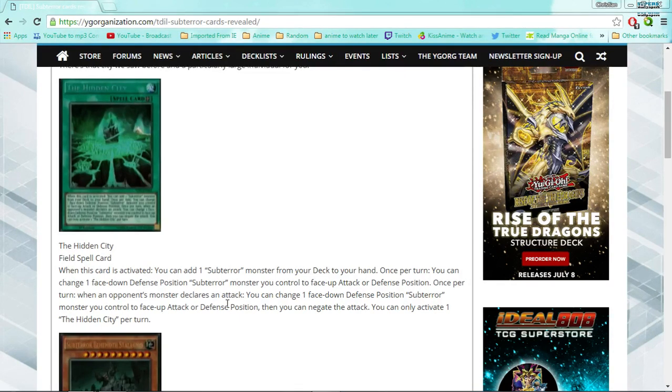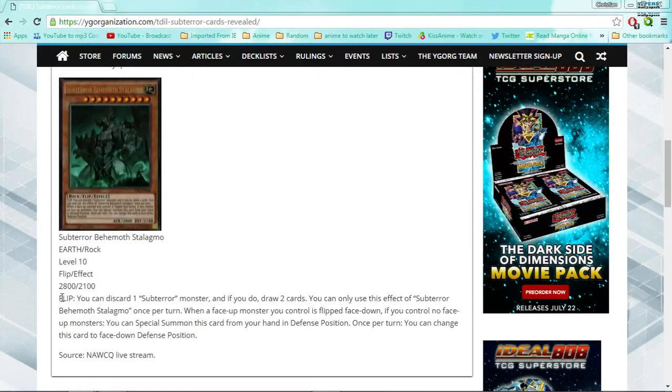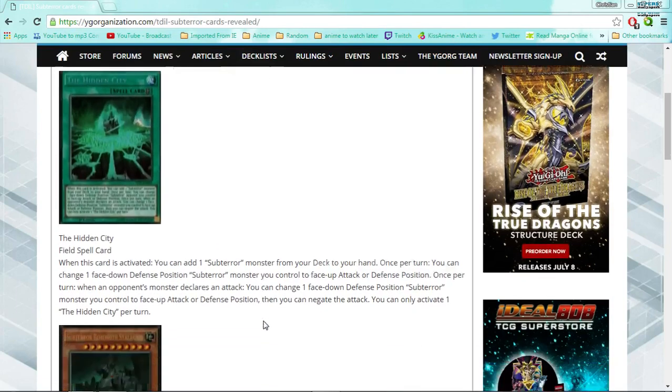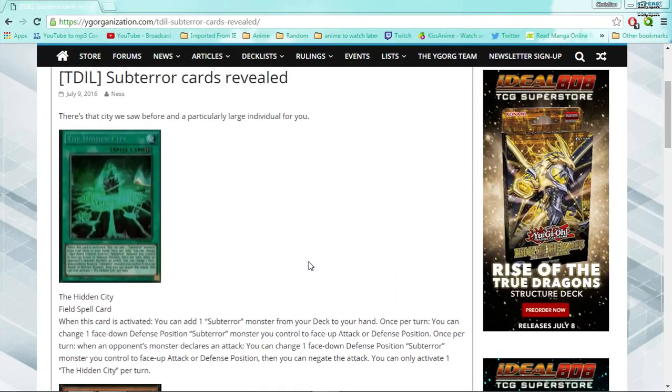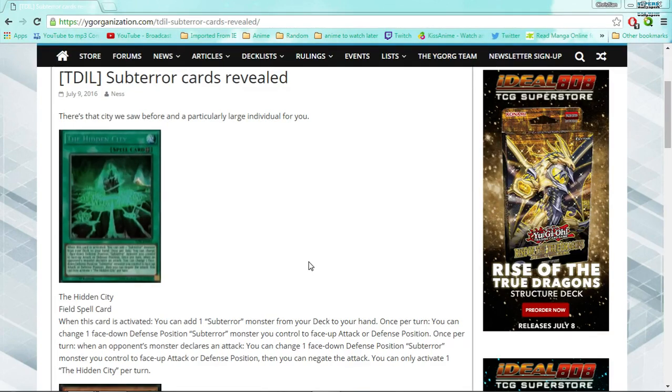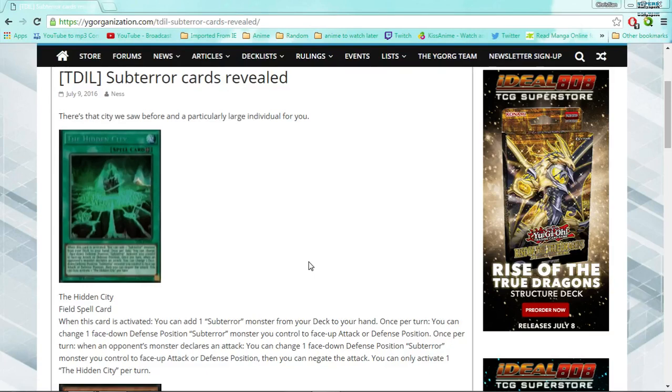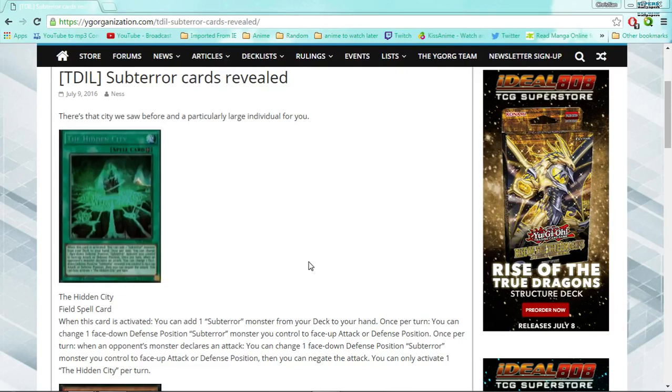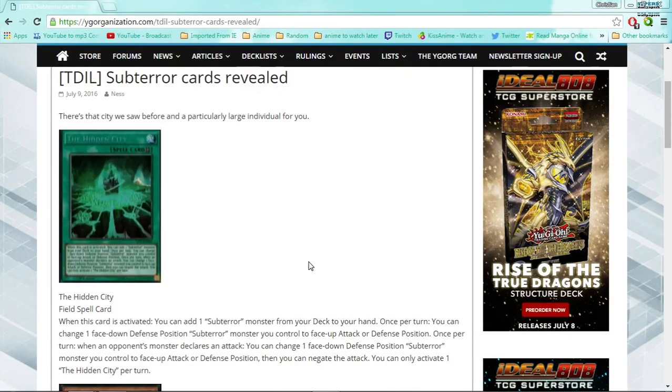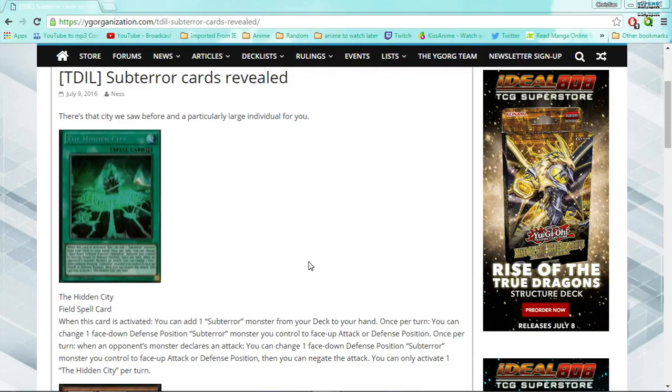So the deck is all about flipping and stuff, and if you look, it's an actual flip effect monster, which is very interesting, which makes me want to play this in Prediction Princesses, which I have no idea how well that's going to work, but I want to try it anyway. So you can basically Book of Moon or un-Book of Moon one of your sub-terrors once per turn. I wish that was a quick effect, but it's not. The other effect only activates whenever an opponent's monster declares an attack, and then it's basically the first effect once again. And so they are flip effect monsters, and it's a very good effect for a flip effect deck.